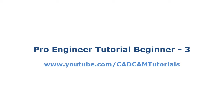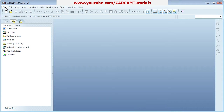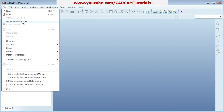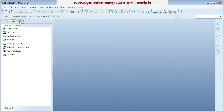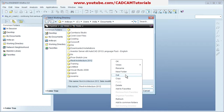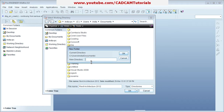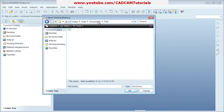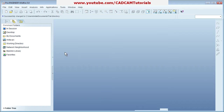Welcome back. In this tutorial we will start part modeling. Before going to part modeling we have to set the working directory where we want to save our data. Right-click, create a new folder, give it a name, then click OK and that will act as your working directory. Whatever files are created will be saved in this working directory.